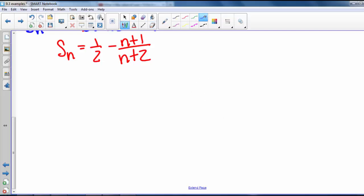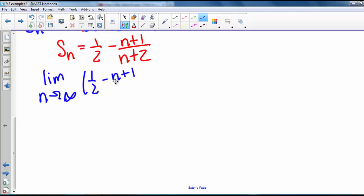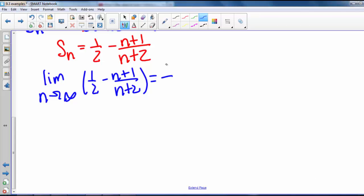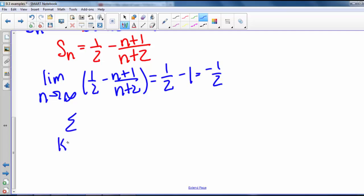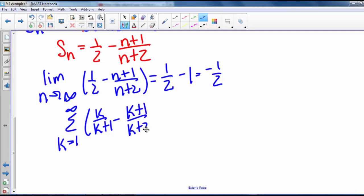Now we look at the limit as n goes to infinity of S sub n. That's the limit as n goes to infinity of 1/2 minus (n+1)/(n+2). This limit equals 1/2 minus 1, which is negative 1/2. So the series from k equals 1 to infinity of k/(k+1) minus (k+1)/(k+2) equals negative 1/2 and converges.